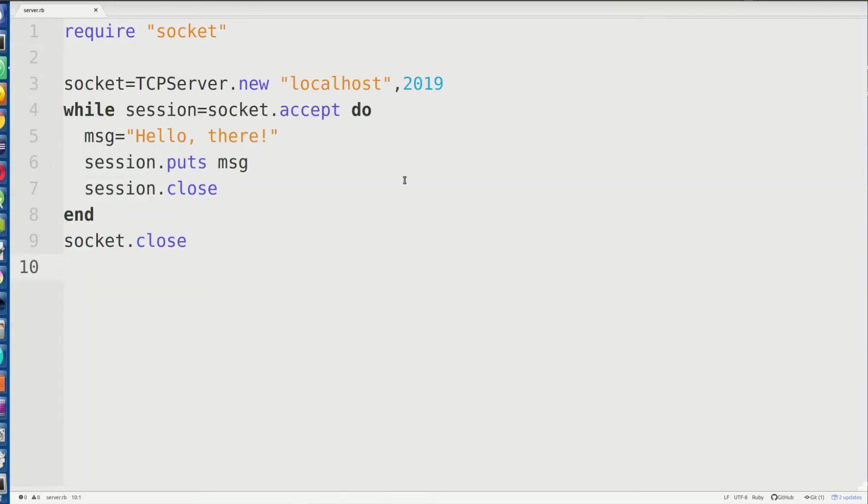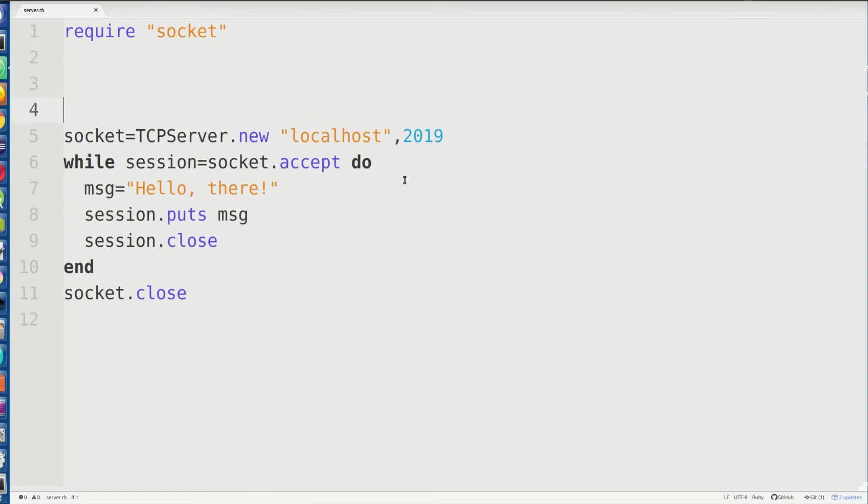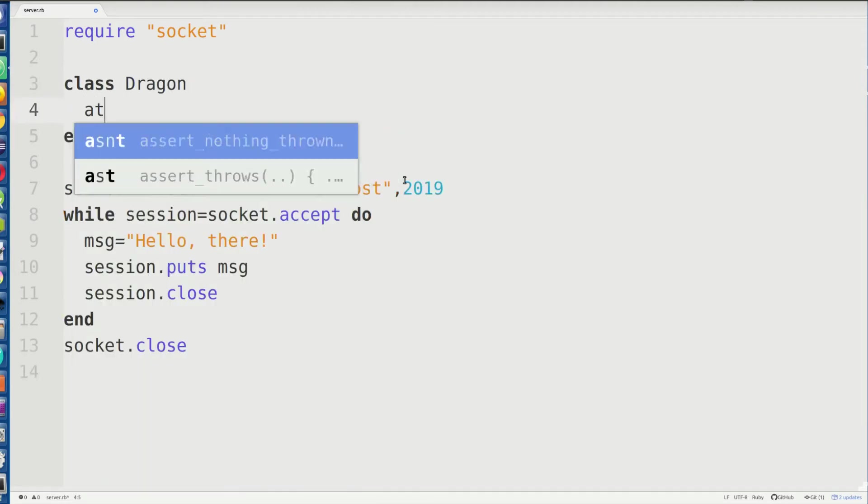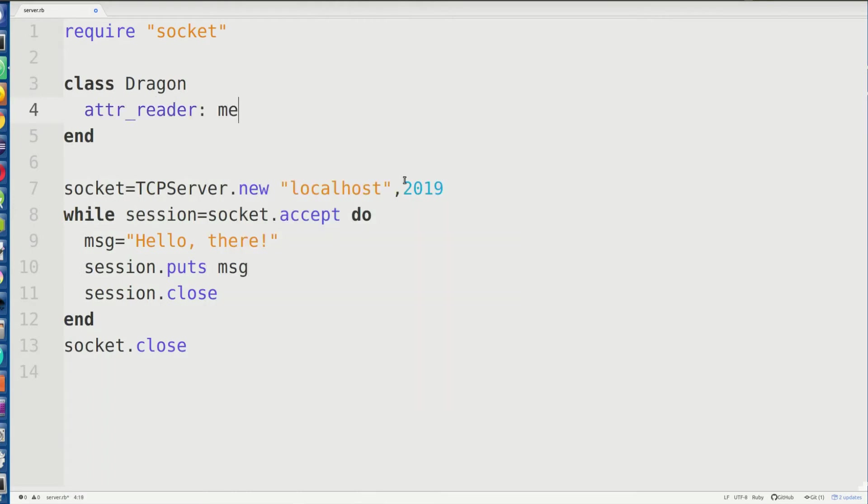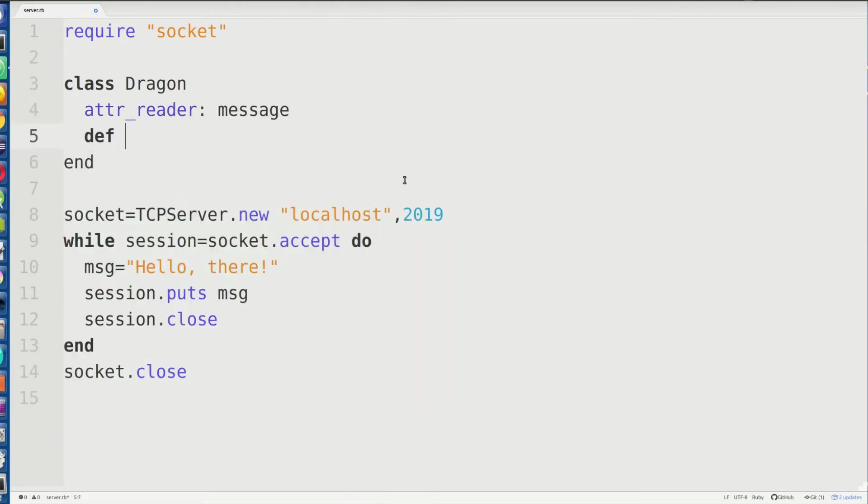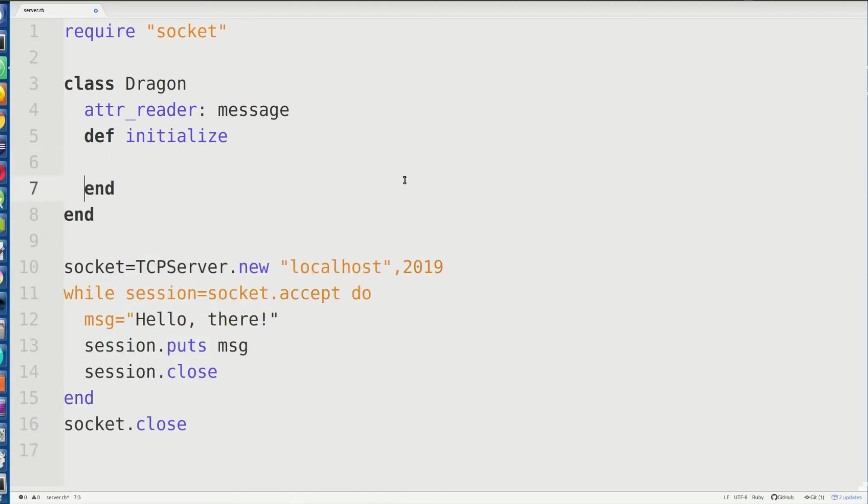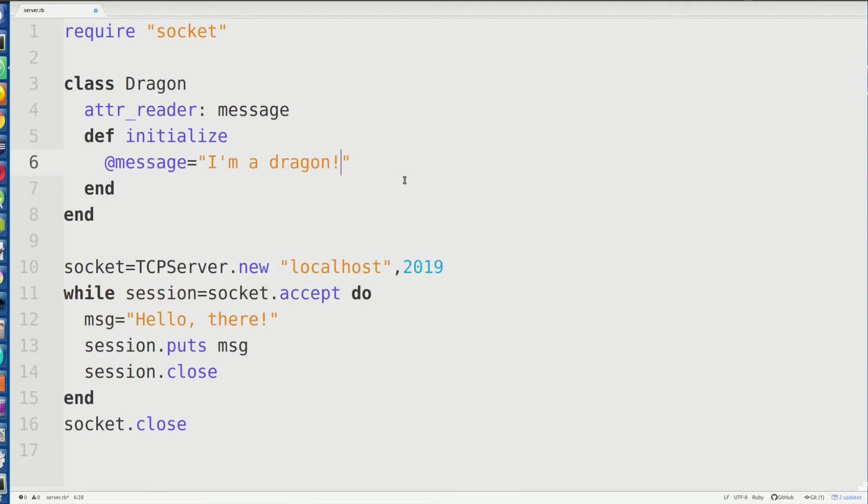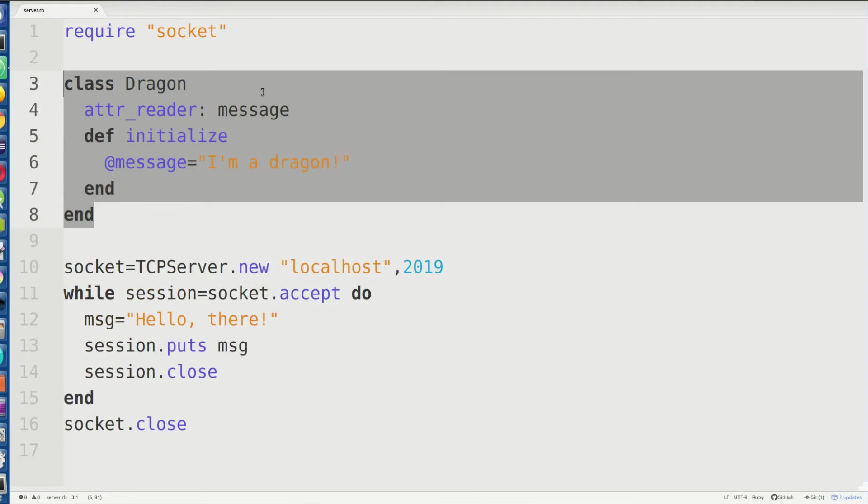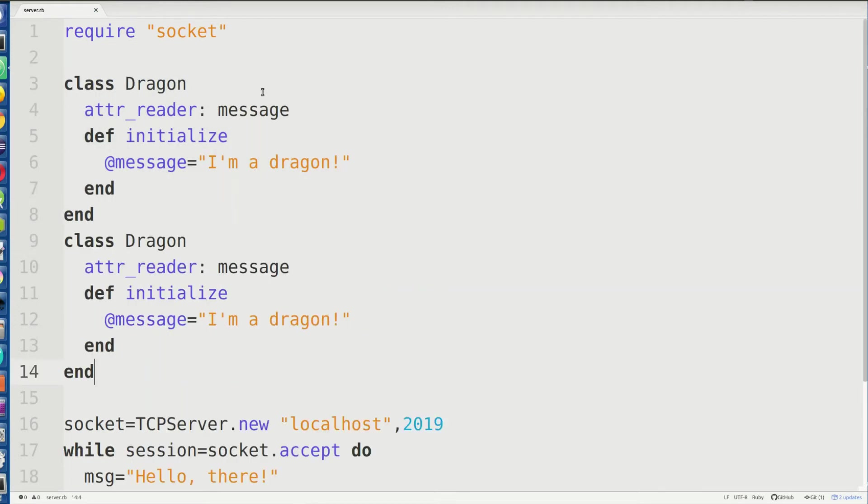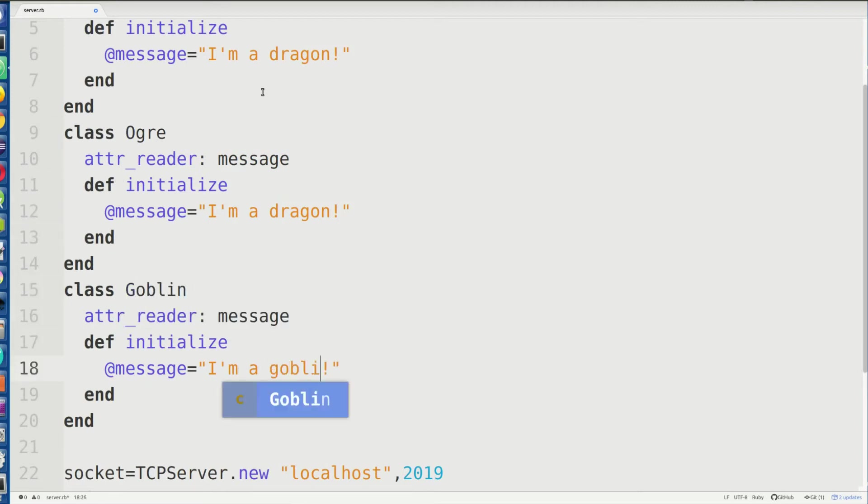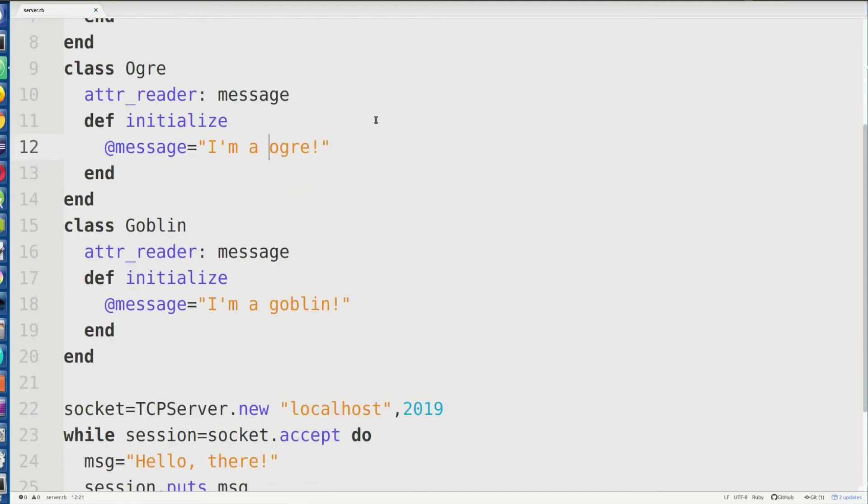And I also want to show you guys a little bit of class stuff in Ruby. Right. So we've established our basic server works. Now all I want to do is add a little bit more to it. So let's go ahead and show you guys some class based stuff. So we're going to create dragon. And I'm going to give it an attribute reader to message. I'll explain this in just a minute. I'm going to give it a constructor. So in Ruby, the constructors are all called initialize. And this is going to say its message is going to say I'm a dragon. Nothing too complicated. So we got a dragon. I'm going to give it an ogre and maybe a goblin or something.